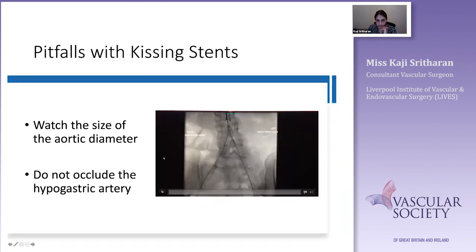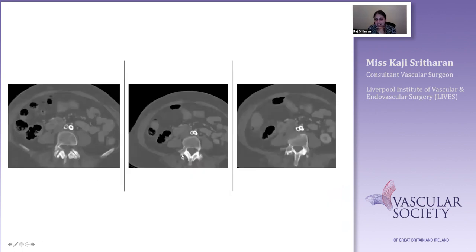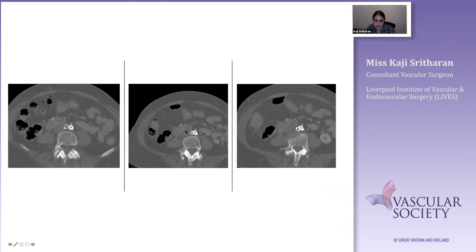Here is an example of why this matters: kissing stents inserted about six months prior led to early stent failure and occlusion of the right limb. Looking back, two 9mm stents were placed — giving an overall diameter of about 18mm — into an aorta with a diameter of only 12 to 13mm. The stents were simply oversized; it's not surprising that they impinged on each other and eventually one went down.